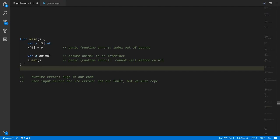So: runtime errors, panics — those are bugs in your code; you need to fix them. Other kinds of errors are things outside the control of your program. It's your responsibility to account for their eventuality, but we can't stop them from happening.